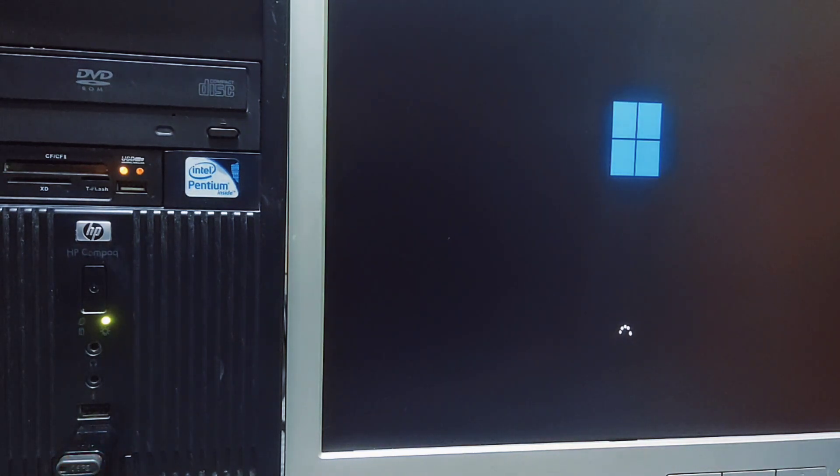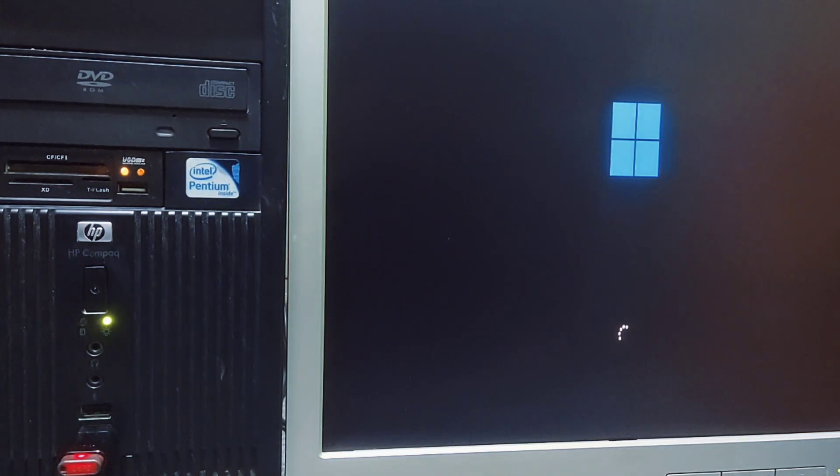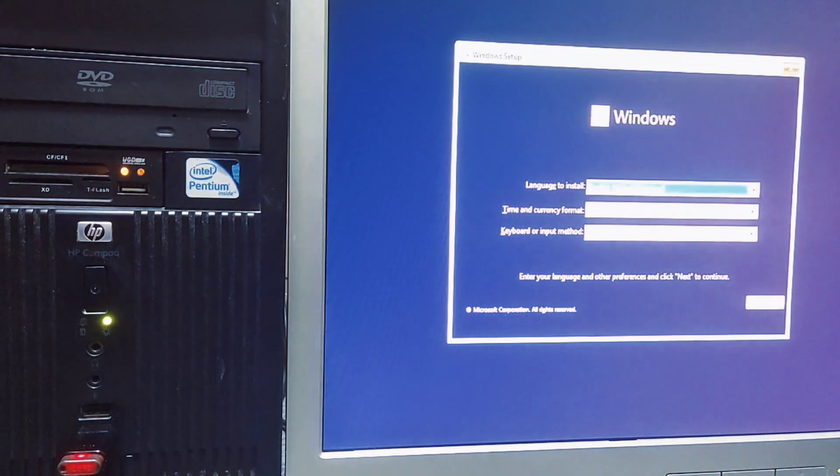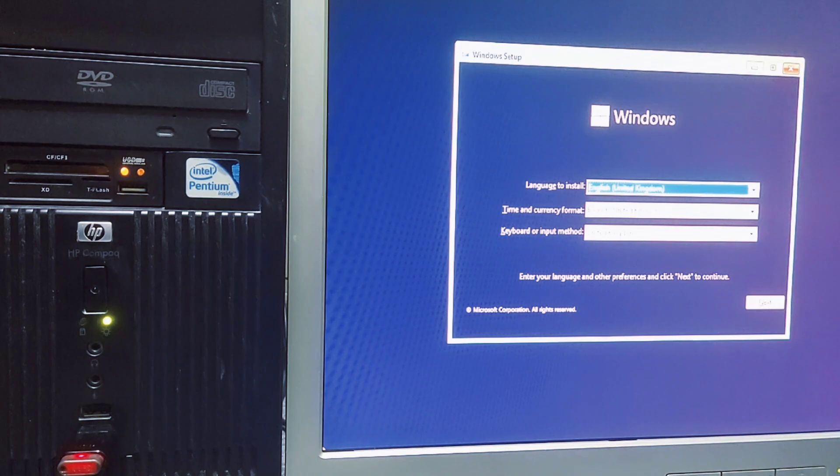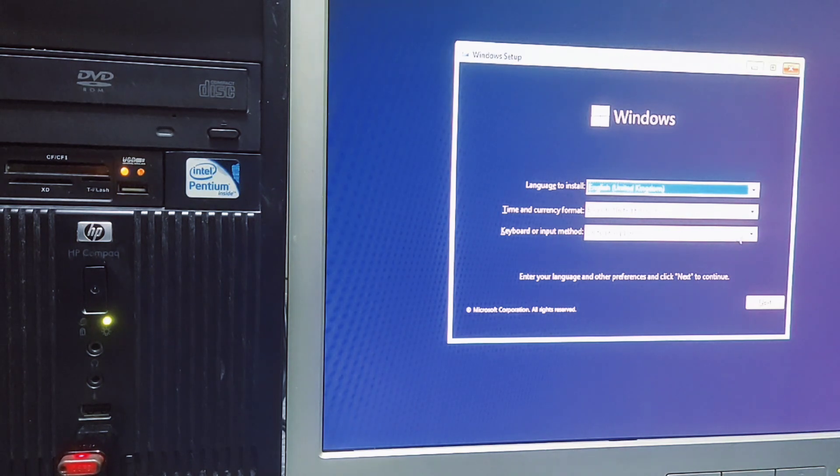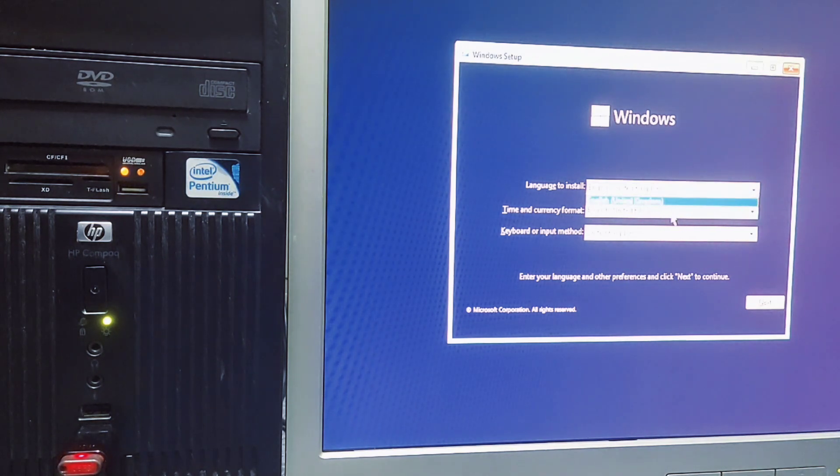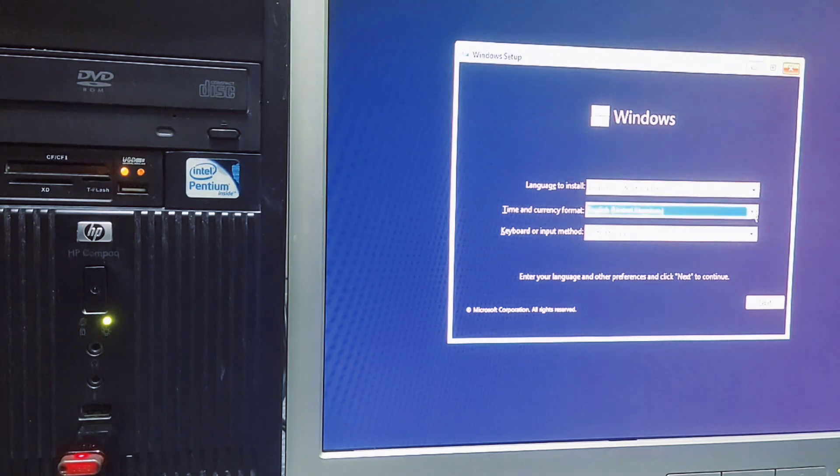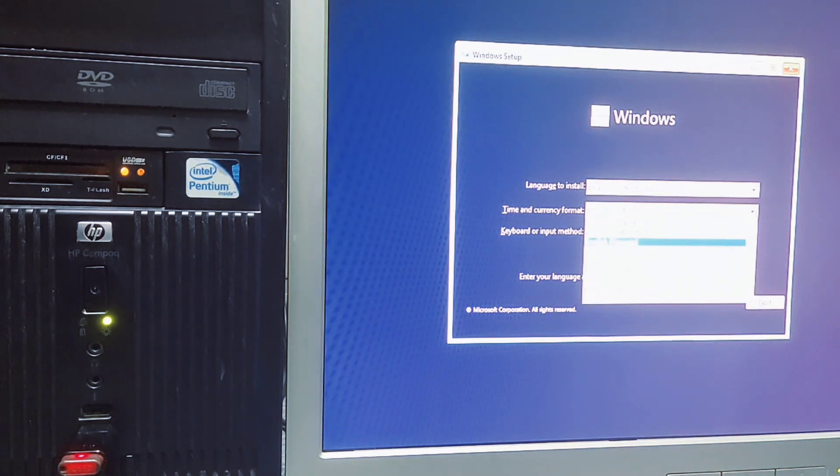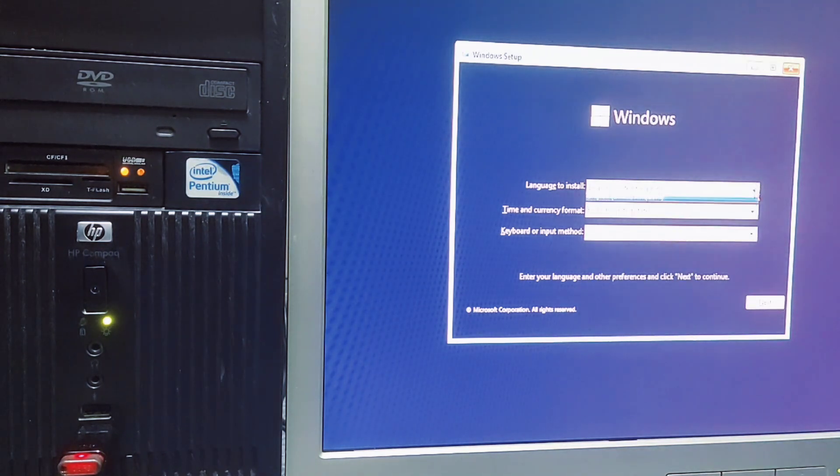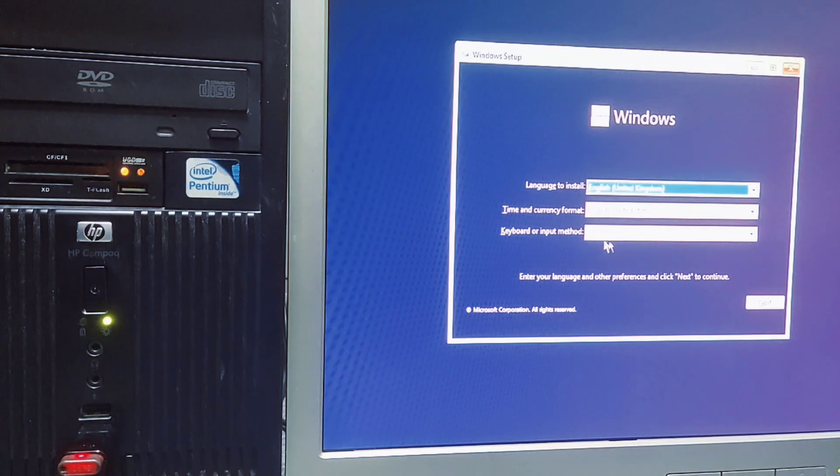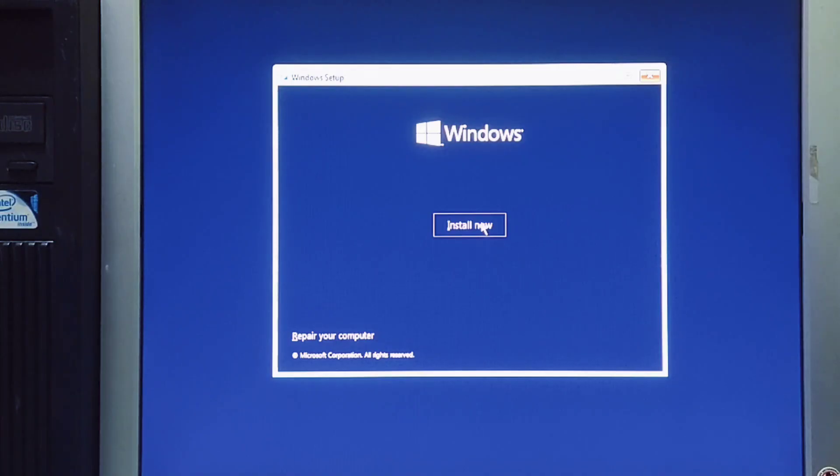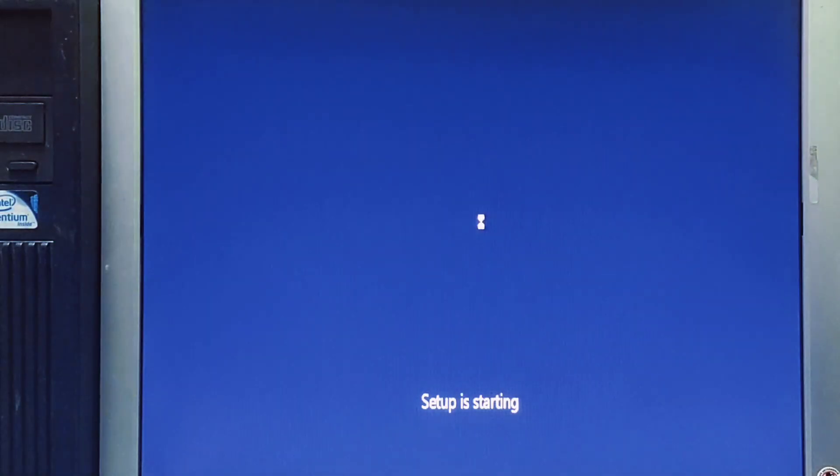After the boot sequence selection or BIOS setup, boot up your PC and the installation process will start. When the Windows 11 installation setup launches, follow the on-screen instruction. If your language, time, currency, and keyboard are different from the default selections make sure to select the correct settings before proceeding. Click the Install Now.